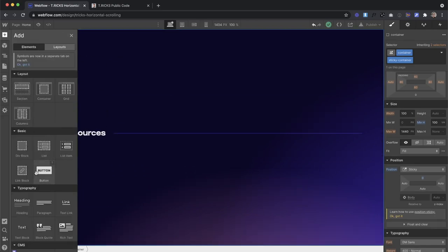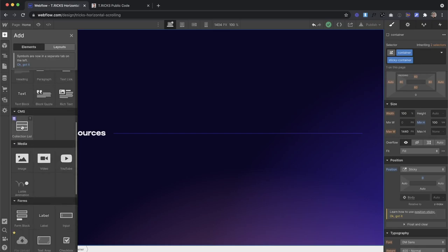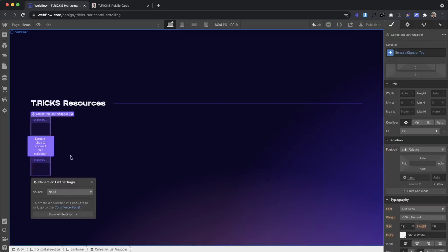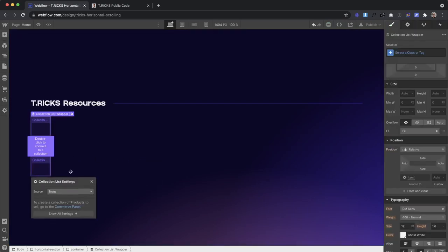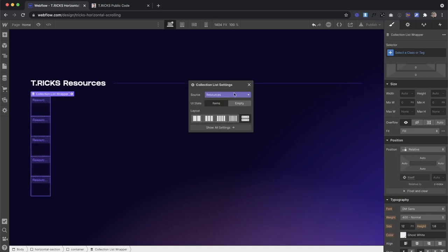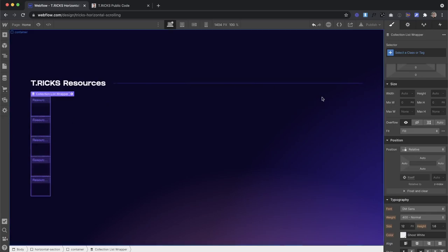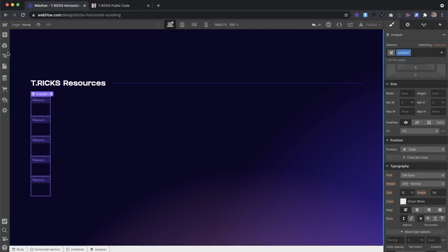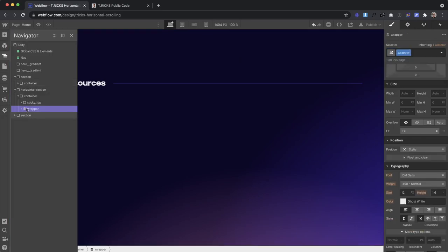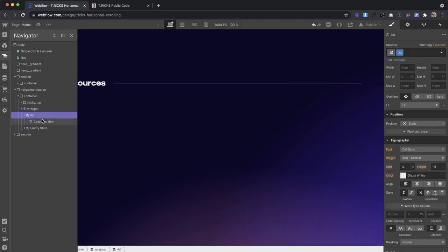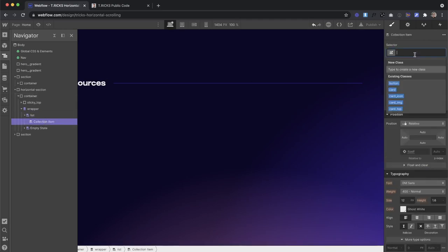What I'm going to do is go ahead and drag a collection list inside the container. You don't have to use a collection list for this, you could just use divs in place of the list and wrapper and items. But I'm going to go ahead and link this to the collection list, and I'll give the wrapper a class of wrapper. You can really give that any class you want there. I'll go ahead and give the list a class of lists. You can give that any class there.